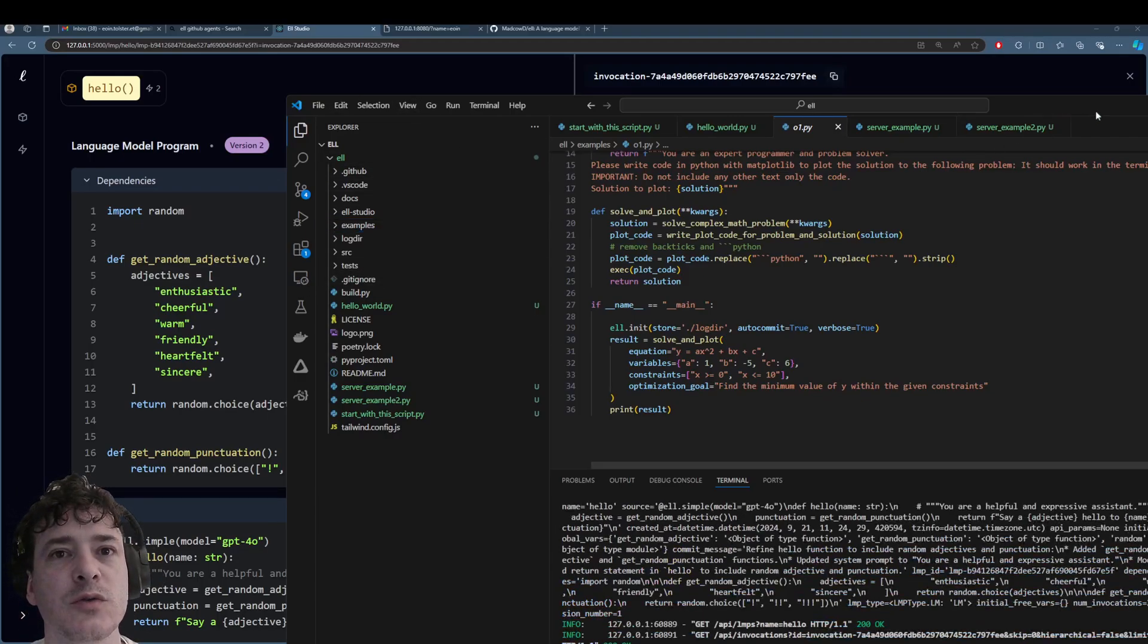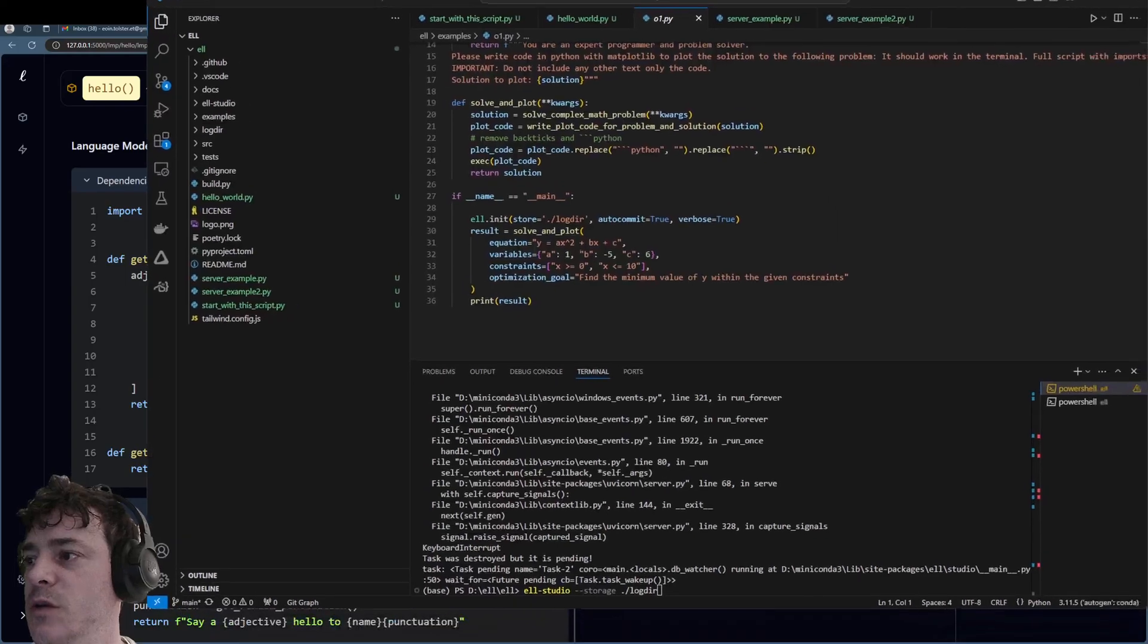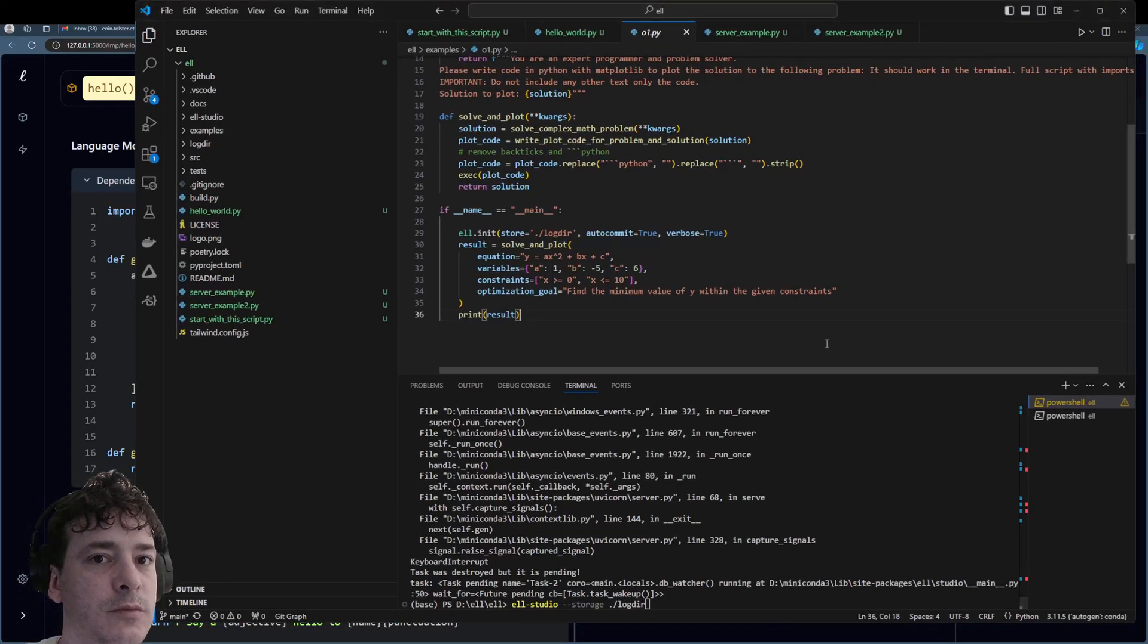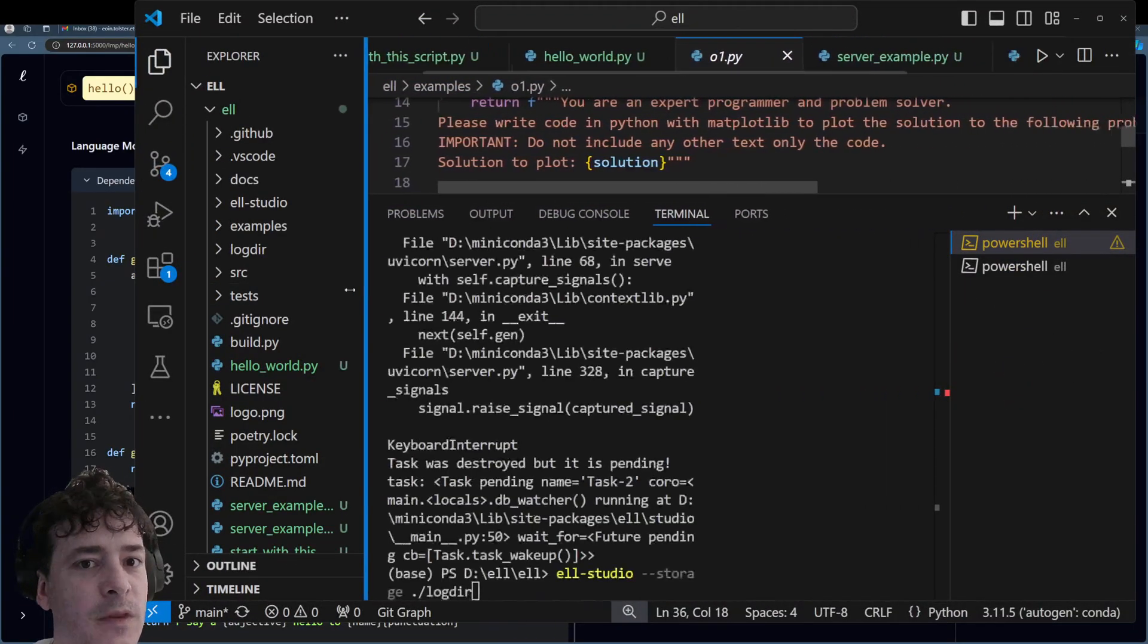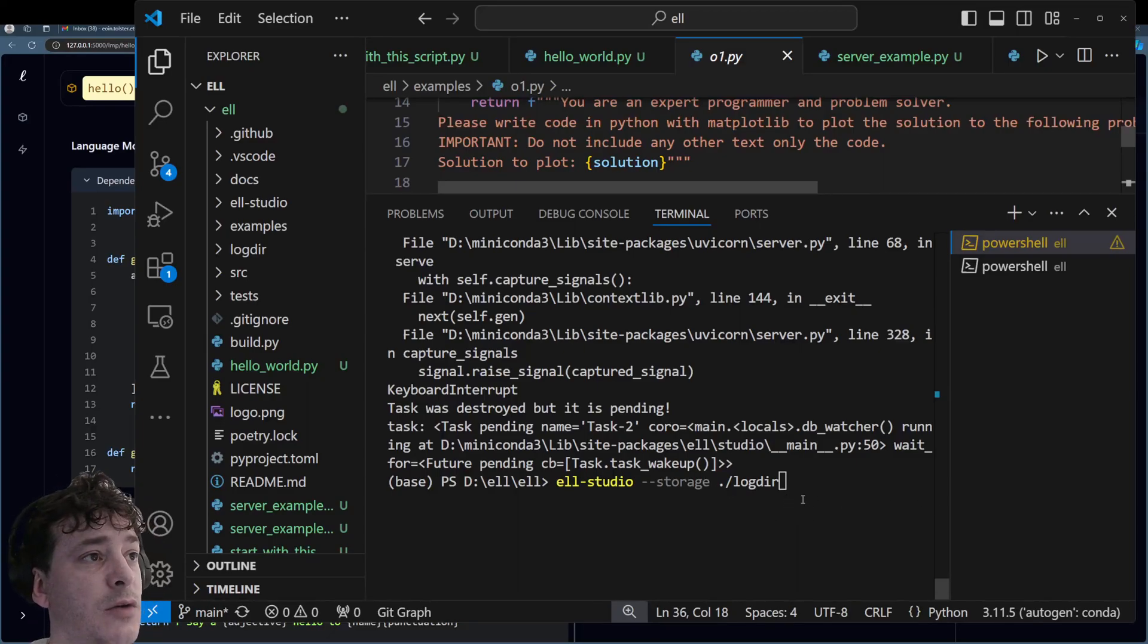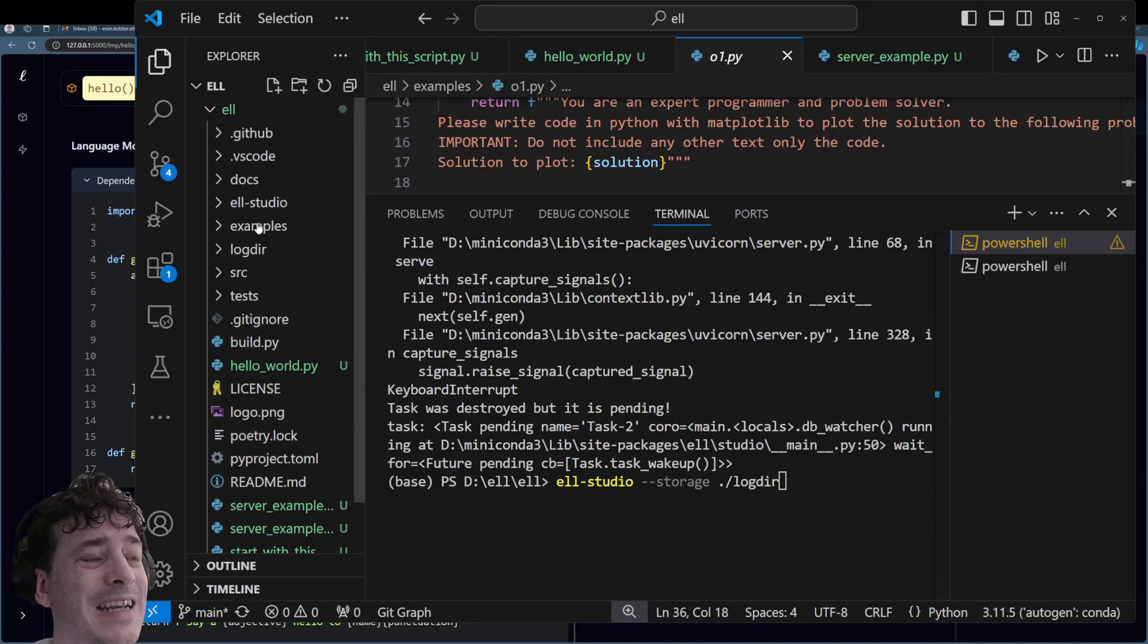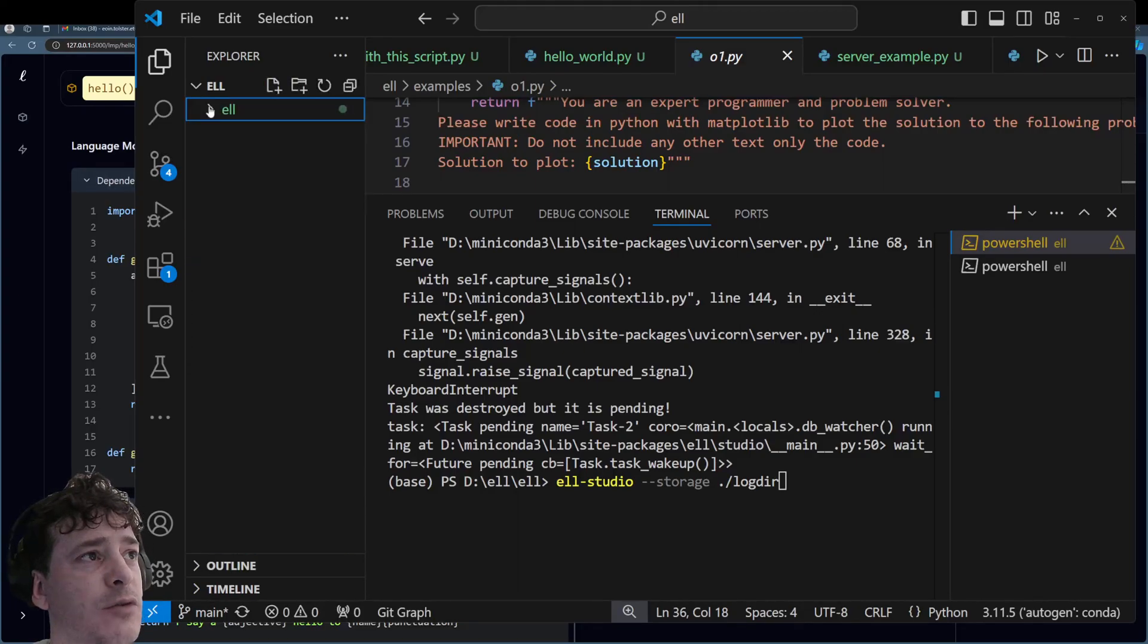So if we go down to studio, and we just cancel that, you'll see it in the docs, but it's ELL studio-storage.logdir. Now, if you try and run that in an example program, it will not appear in the studio itself. You have to run it outside in the ELL directory.